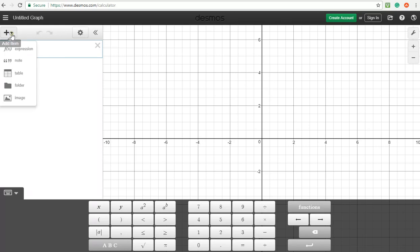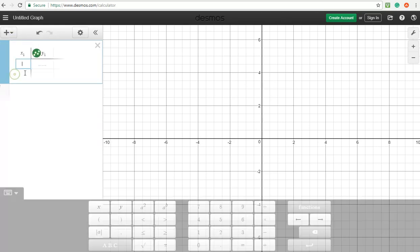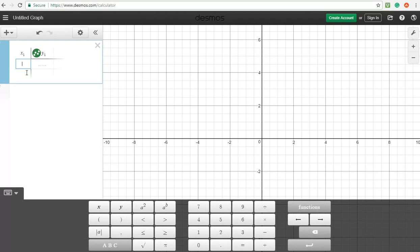So table of values, we'll click that button, we'll enter a table here. So 2, 4, Desmos picks up pretty quickly.